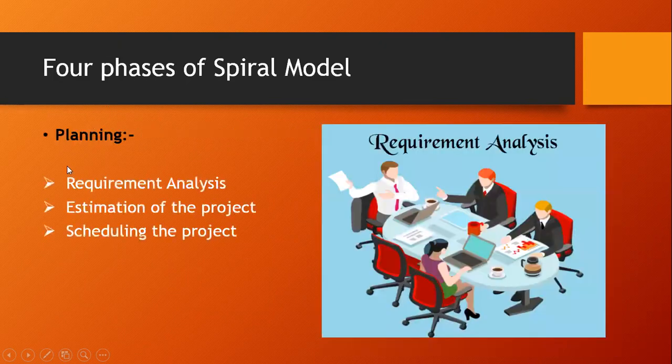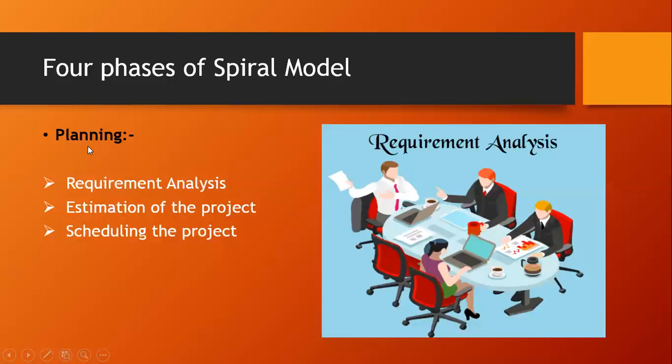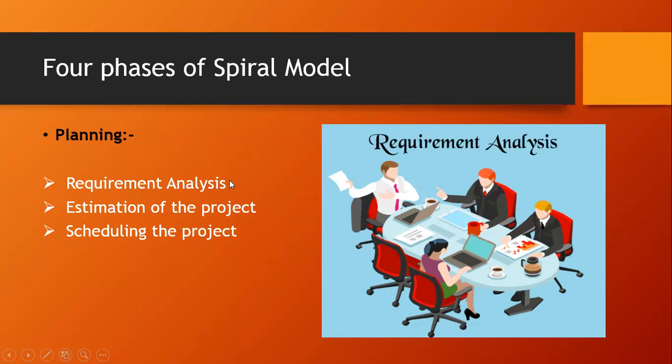The first phase is about planning. Planning consists of requirement analysis, estimation of the project, and scheduling the project. What exactly is requirement analysis? A team from the company goes to the client or they schedule a meeting. They discuss about what actually the client wants in his requirement phase.